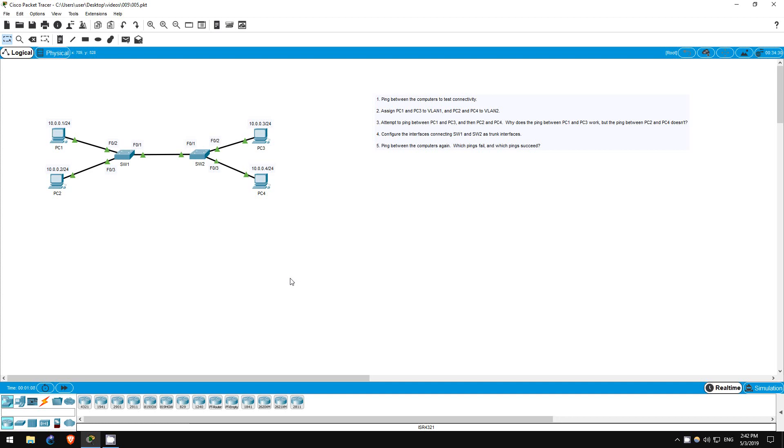Welcome to this free CCNA packet tracer practice lab. You can download the lab file from the link in the description.